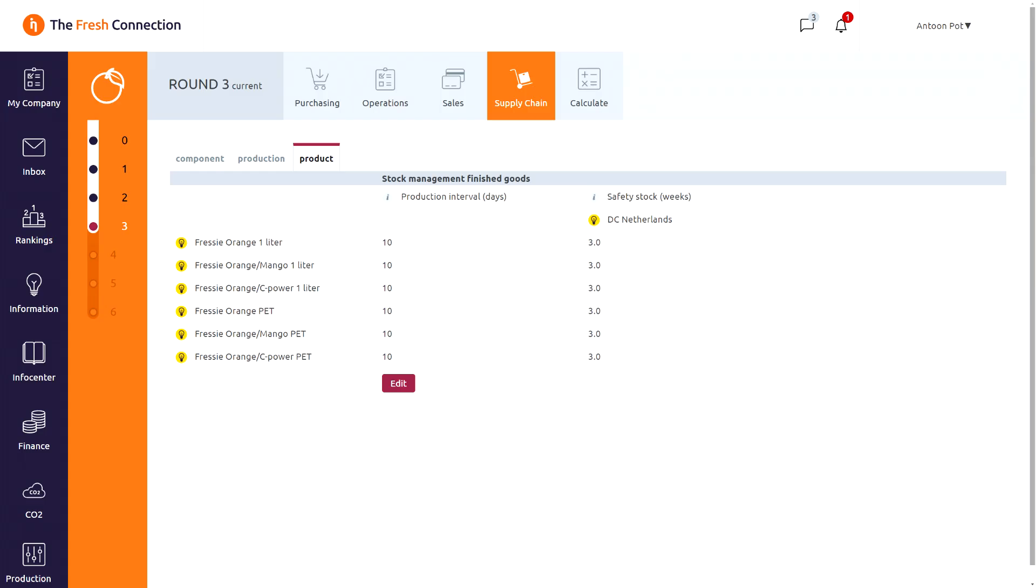The last department that needs to be managed is the supply chain department. This is all about planning. Here you decide about safety stock per finished product. And you need to decide about how much you produce per batch, with the production interval.